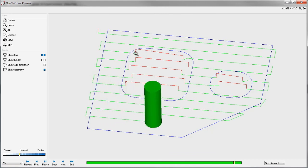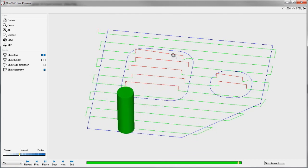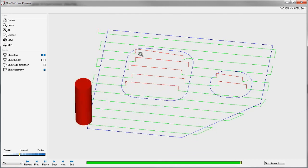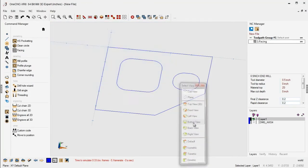Now, if you don't want the tool to retract up, if you just want the tool to always stay engaged at one Z level, all you have to do is just pick one shape.